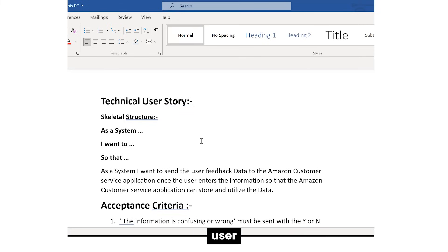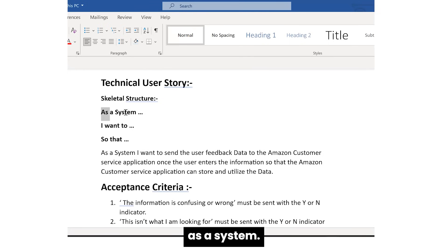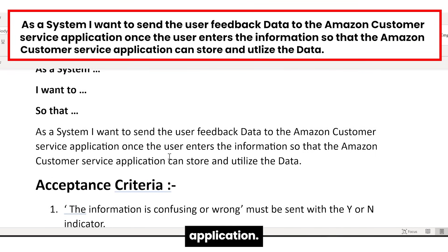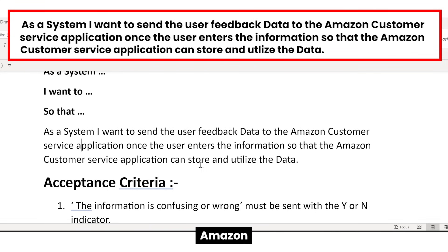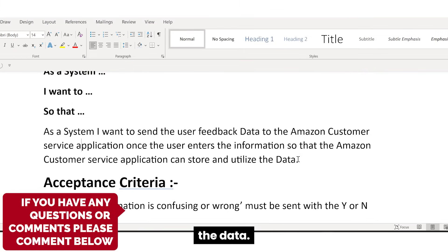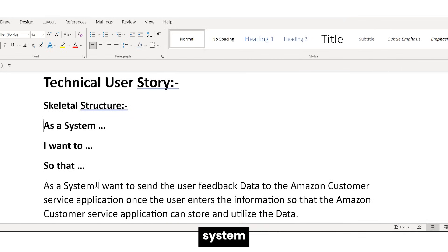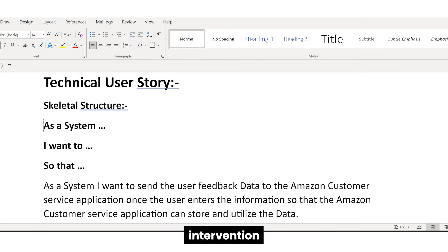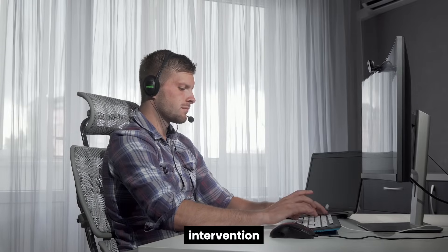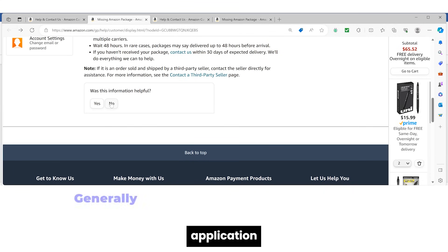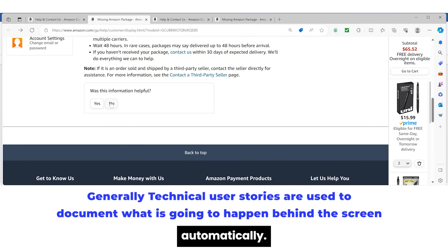Now let's come up with the technical user story. The skeletal structure of a technical user story is: 'As a system, I want to send the user feedback data to the Amazon customer service application once the user enters the information, so that the Amazon customer service application can store and utilize the data.' This uses the skeletal structure: 'As a system... I want to... so that...' Since it's a technical user story, we use 'system' — there is no human intervention for the data transfer itself.